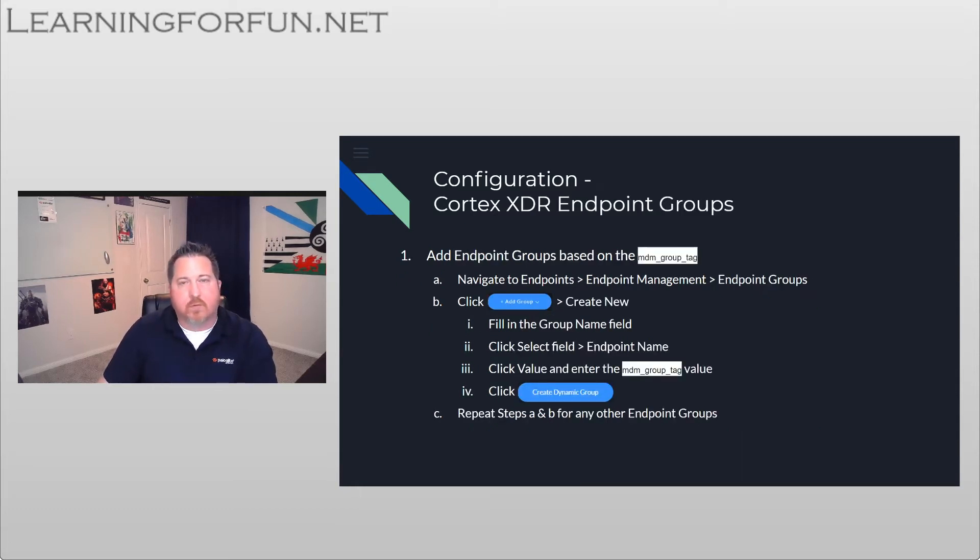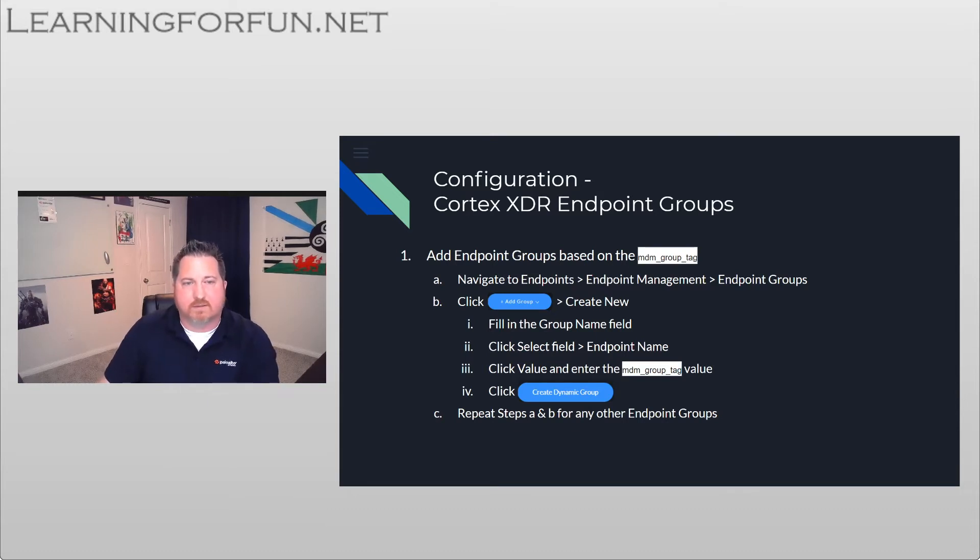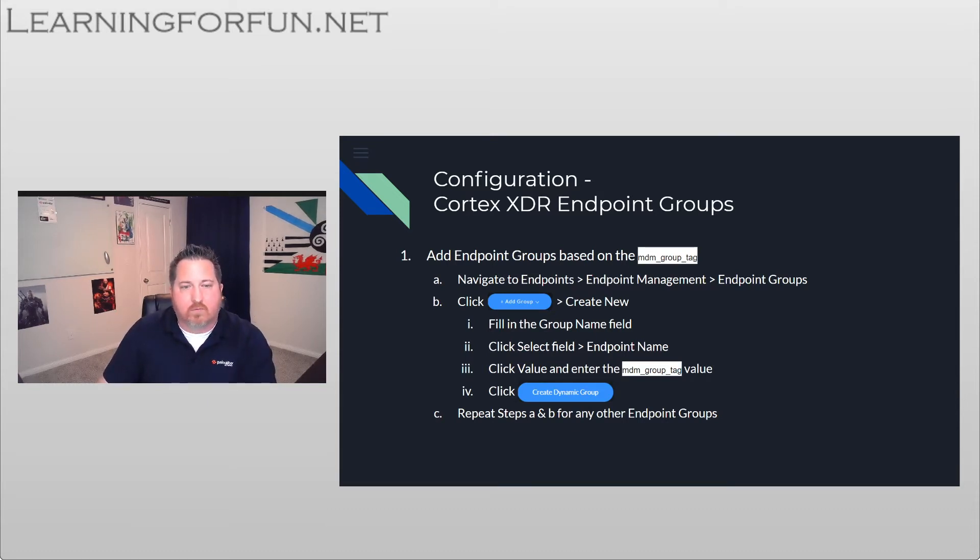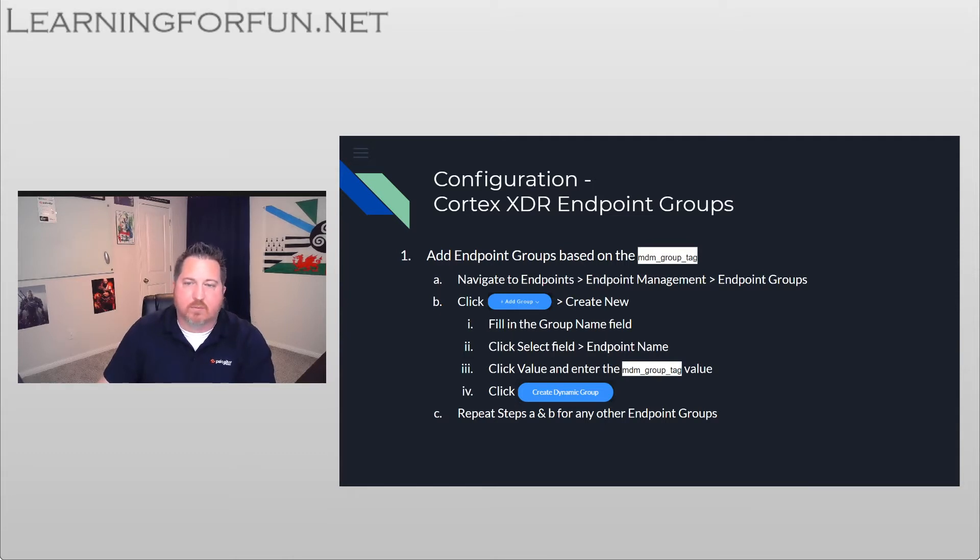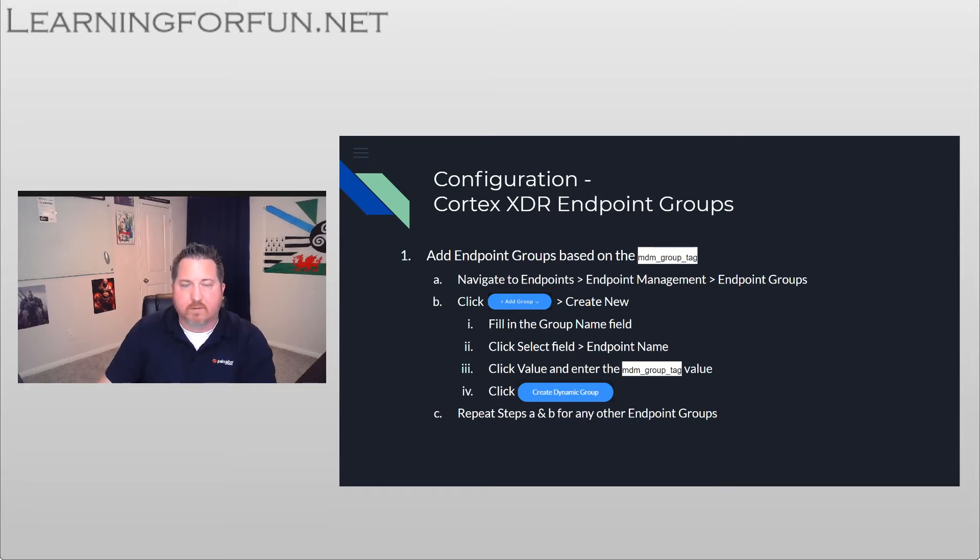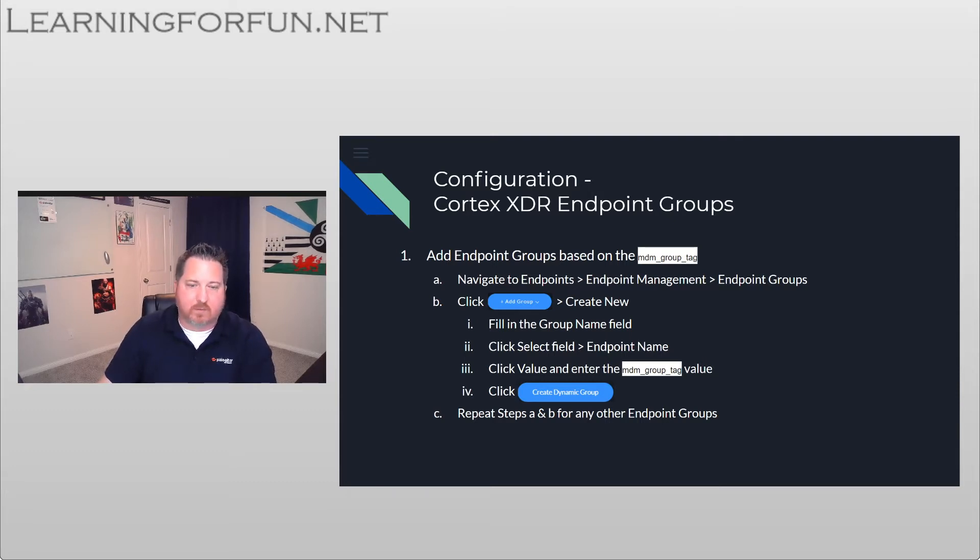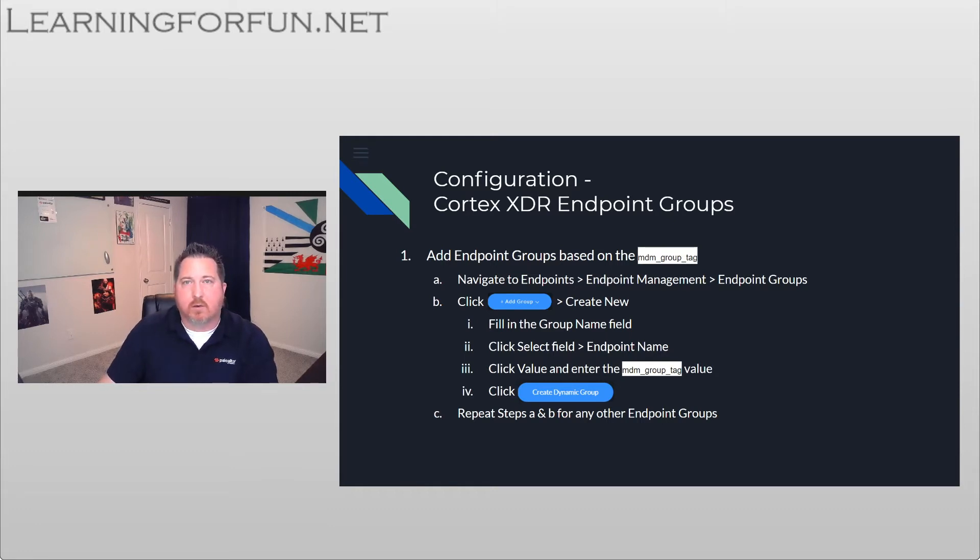So once we've created the agent, we're going to do the Cortex Endpoint Groups. So same thing, we're going to go to Endpoints, Endpoint Management, and then Endpoint Groups. We're going to click Add Group and Create New. It's going to be a drop down that appears. You got to give it a name as well, and then under the Selected Fields we're going to go by Endpoint Name.